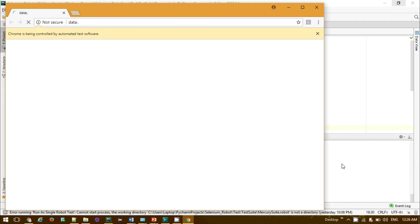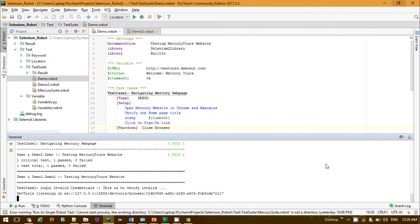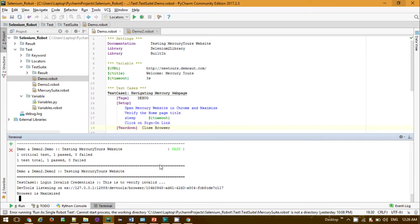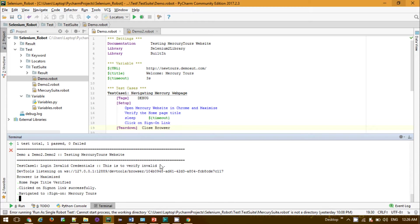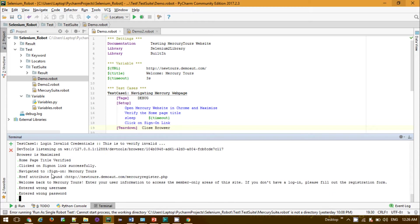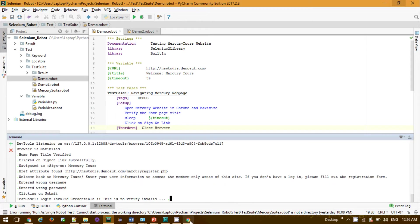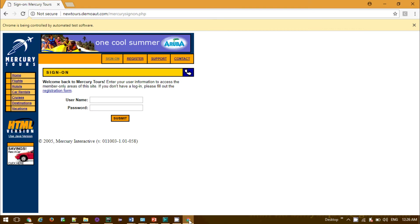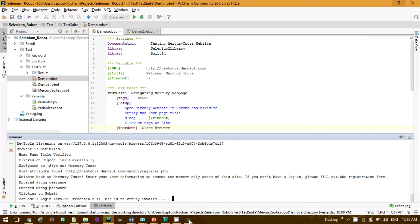First test has been completed, the second test. Completely verified, navigated, entered wrong username password, submit and close the browser.